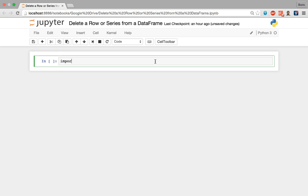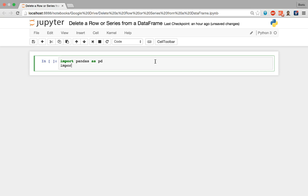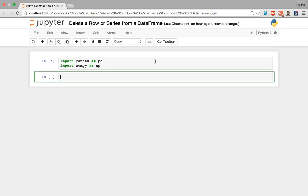We begin with our import of the pandas library and we're going to assign it its most common alias of pd. For this tutorial I'm also going to import the numpy library so that I can very easily generate a multi-dimensional array of random numbers that we will feed into our data frame, giving numpy an alias of np. I'm going to execute this first cell to import those two libraries.